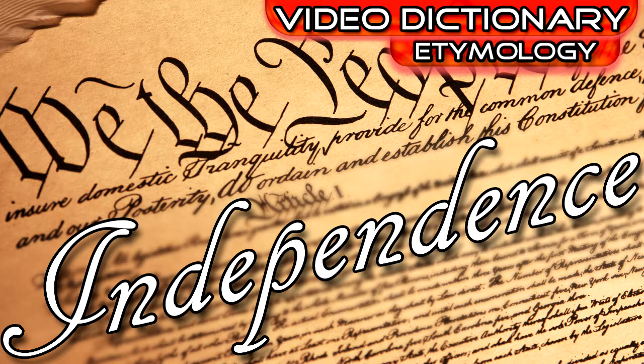My name is Benjamin Lewis. Seeing as it's Independence Day, there's no better time to take a look at that word.